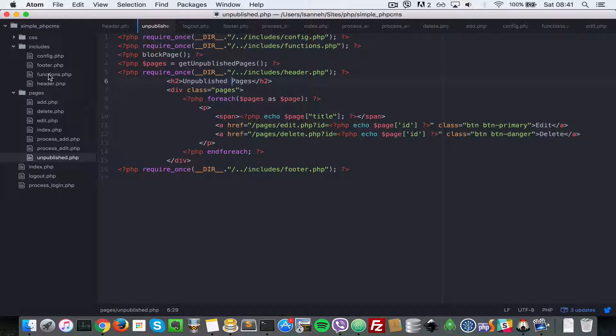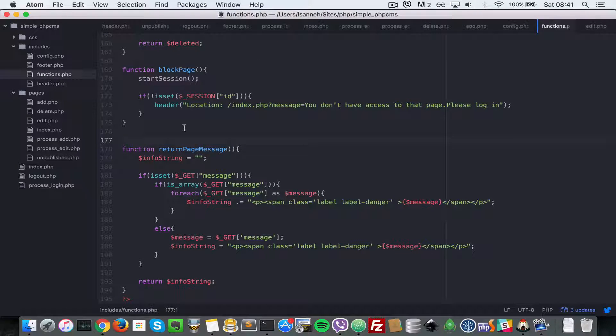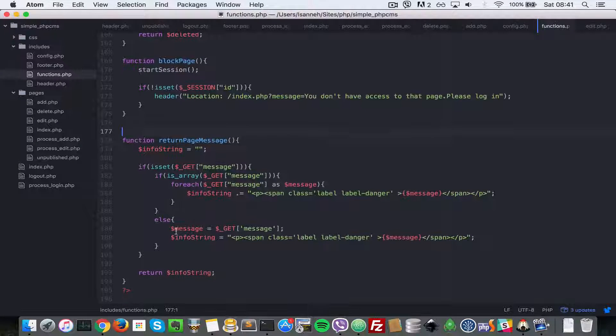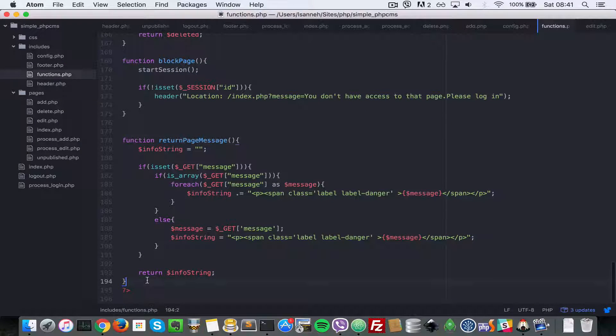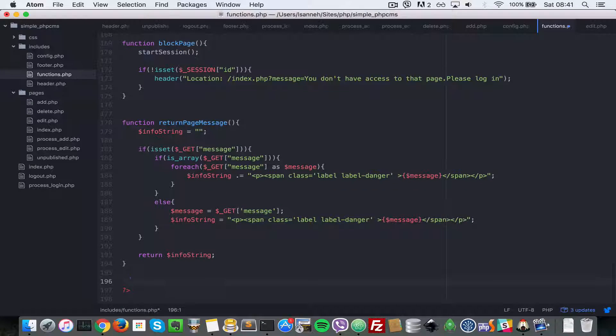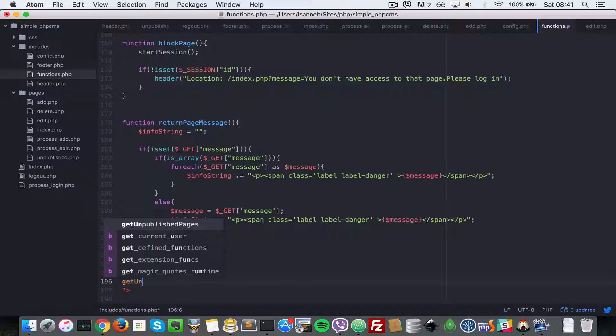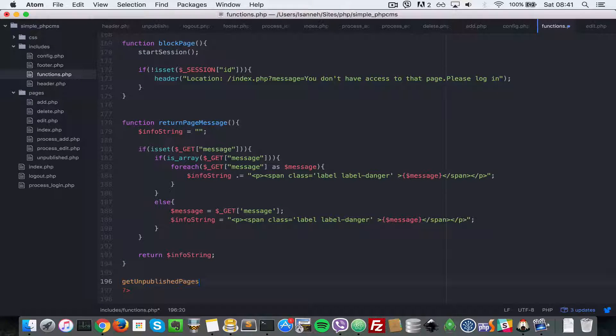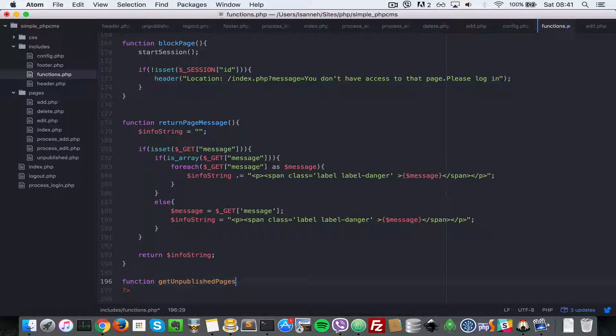Next, let's go into our functions.php and create that function. So let's say getUnpublishedPages and then we're going to put function here.